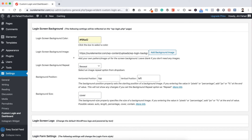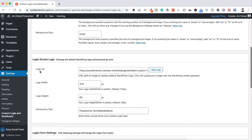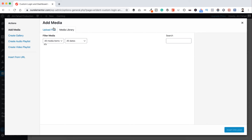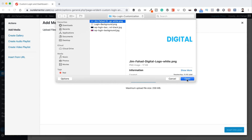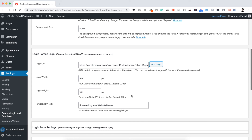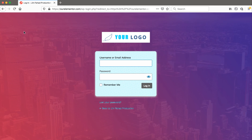Let's go back to the dashboard. We've changed the background; now let's change the logo. Click on Login Screen Logo, and here you can see a Logo URL field and a button that says Add Logo. Click it, go to Upload Files, select your logo file, open it, then click Insert Into Post. You can also change the 'Powered By' text — I'll enter 'Jim Fahad Digital'.